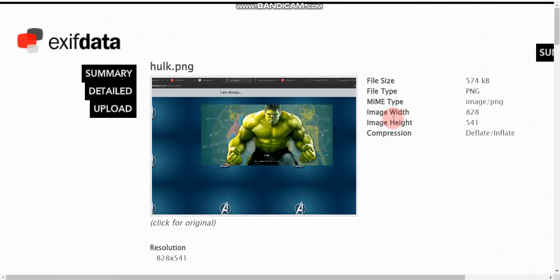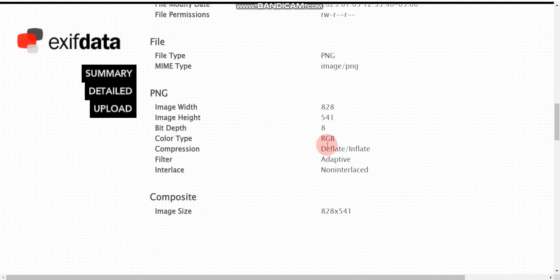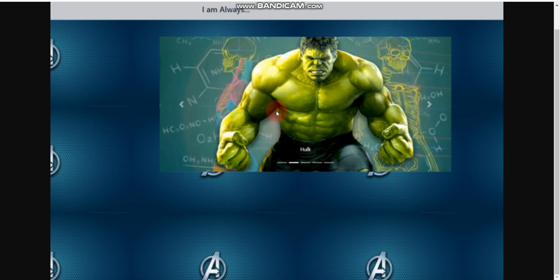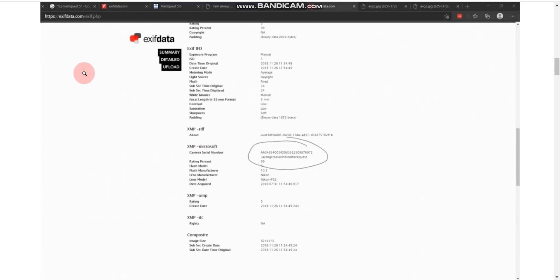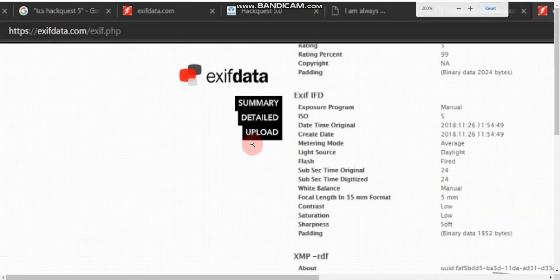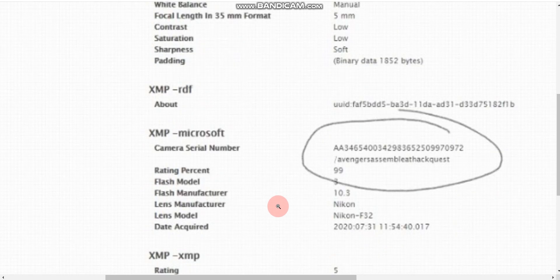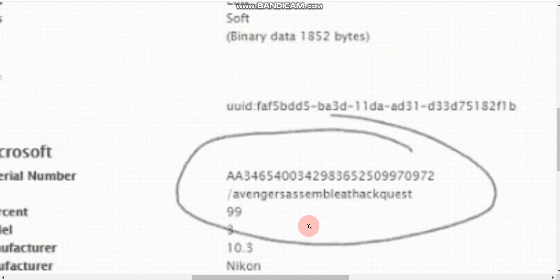You can see we got some information about the image — file permissions, file type PNG, and more. Since this is not the exact exam image, most information is missing. But in the actual exam image, there will be some hidden code. Let me open a screenshot showing what you'd find. Here you can see important information including a camera serial number field — that's what we're looking for. The code reads: 'Avengers Assemble HackerEarth HackQuest.'